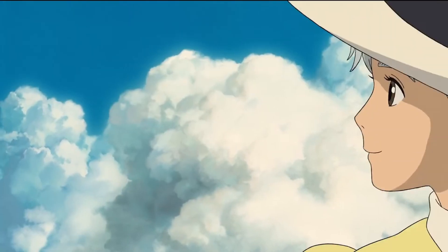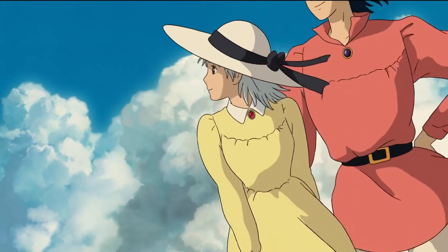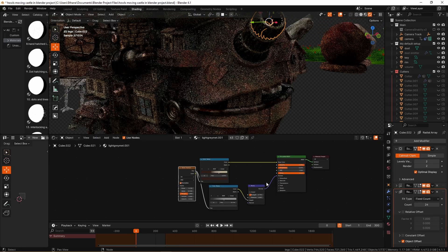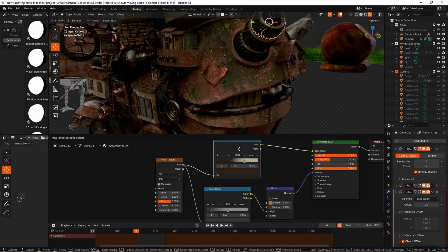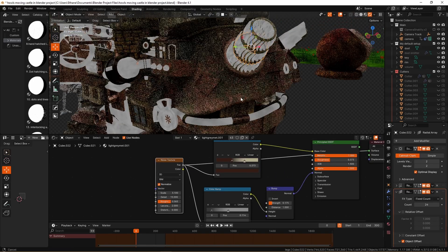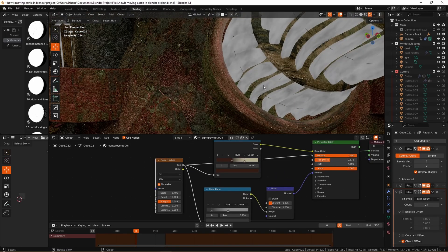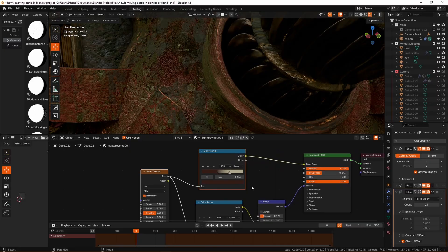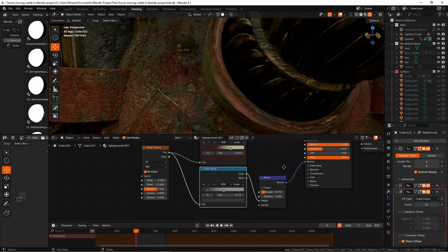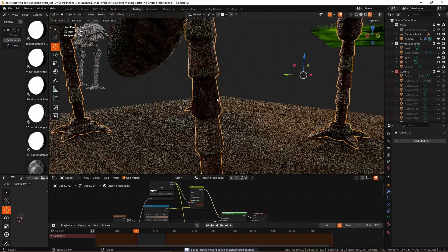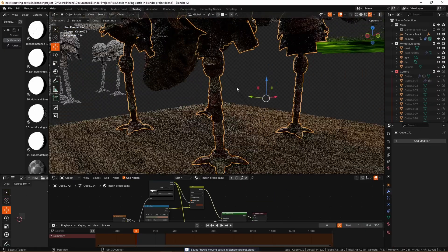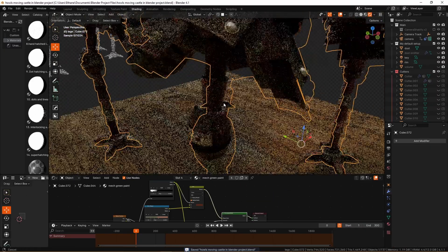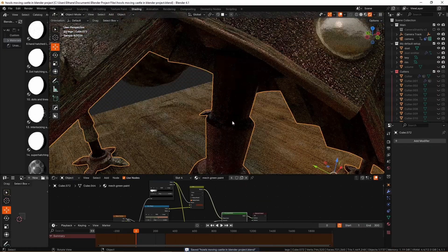You can see we can also simply use procedural textures to get quite a long way with just very few nodes. You can use some procedural stuff inside Blender, and you can make it look really, really good.